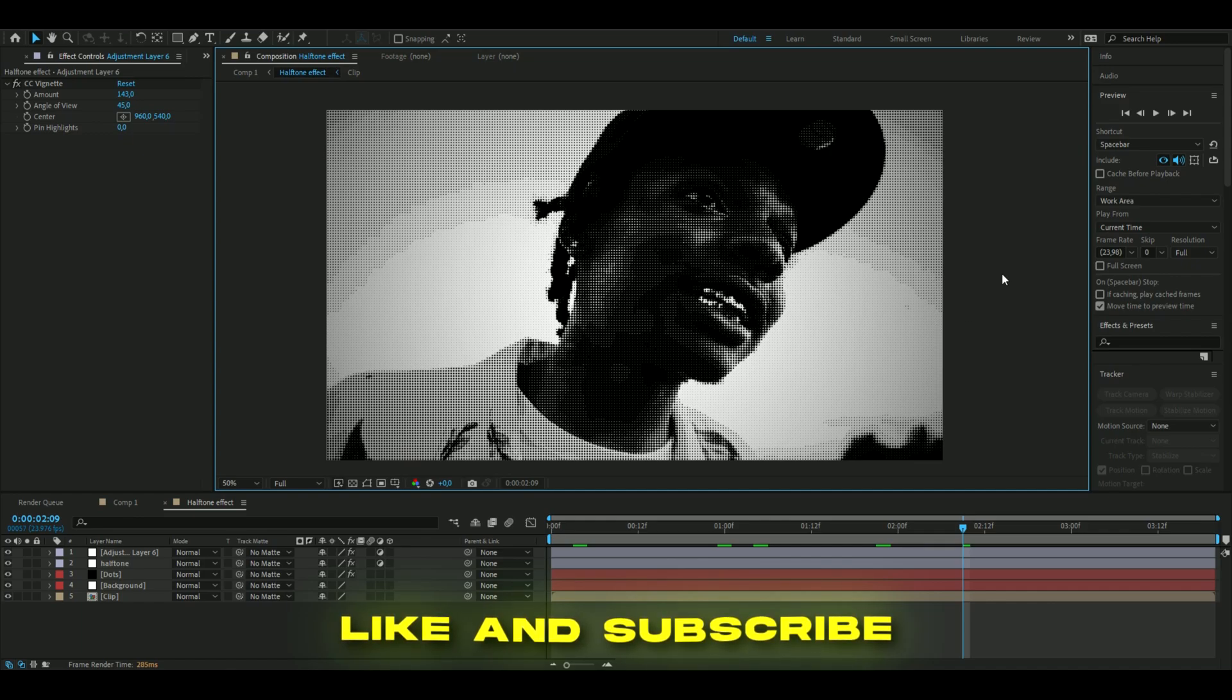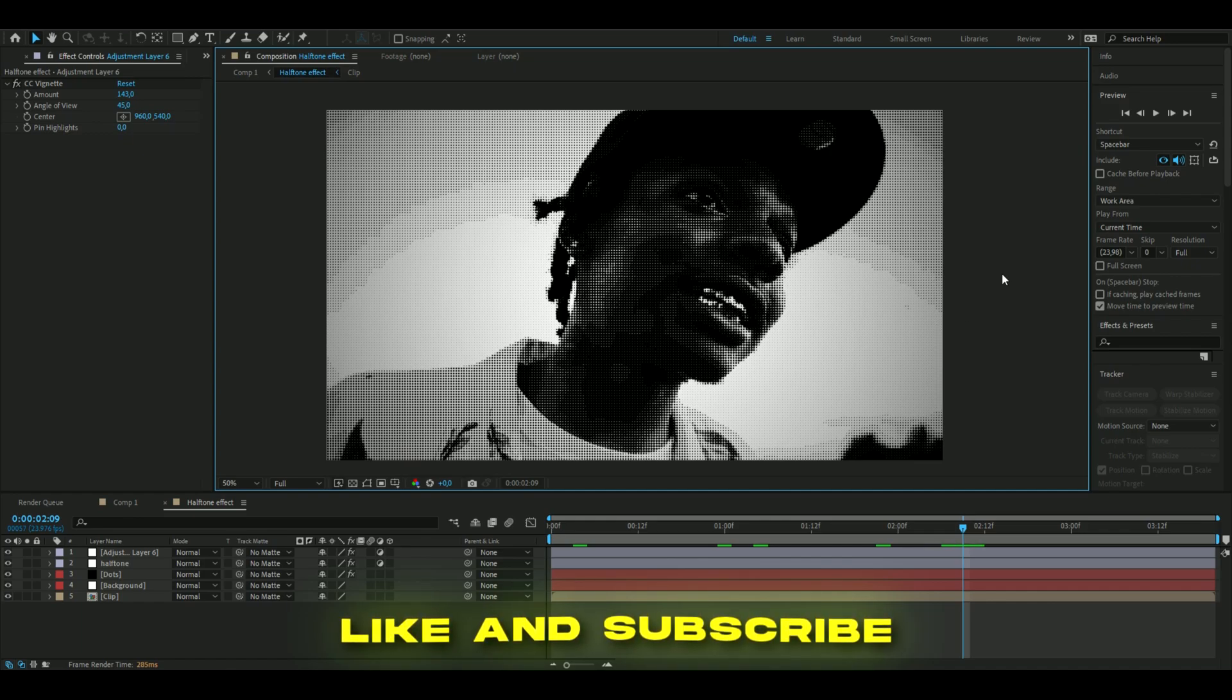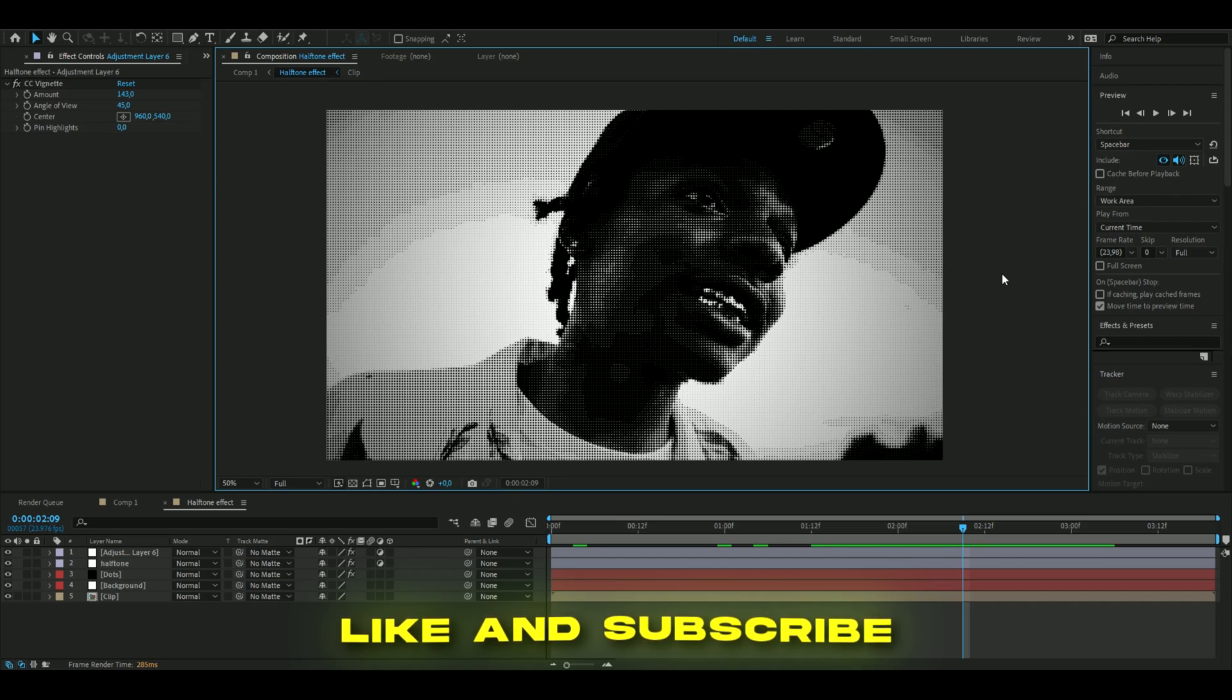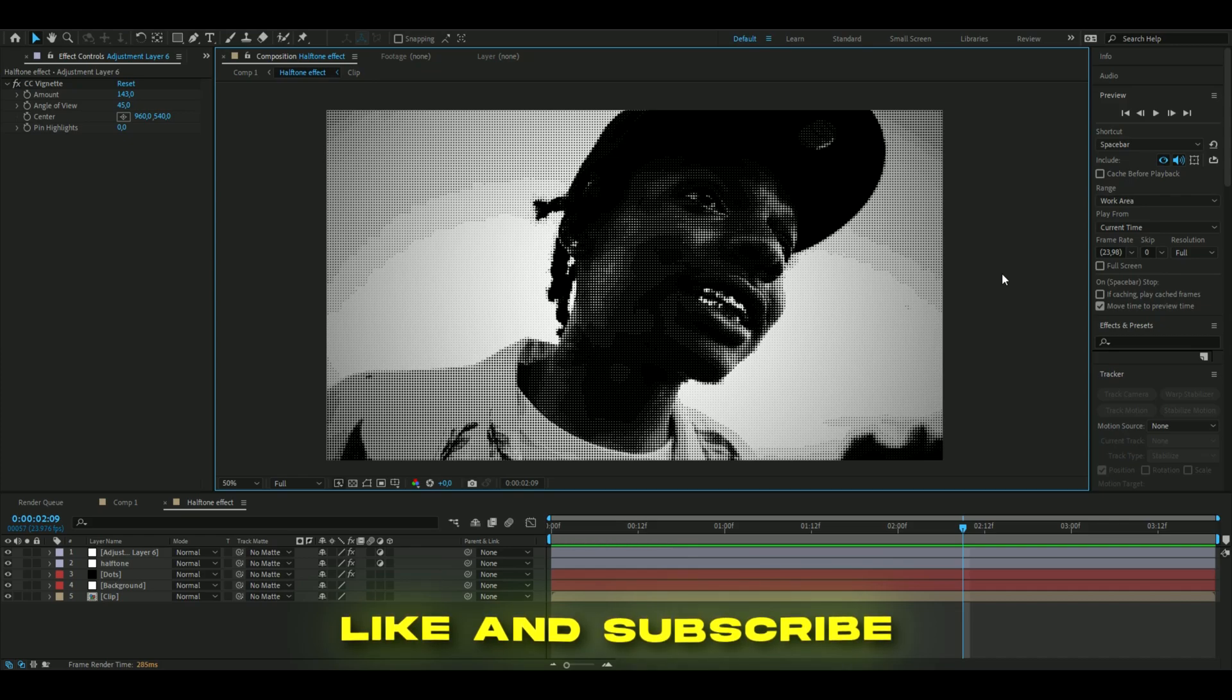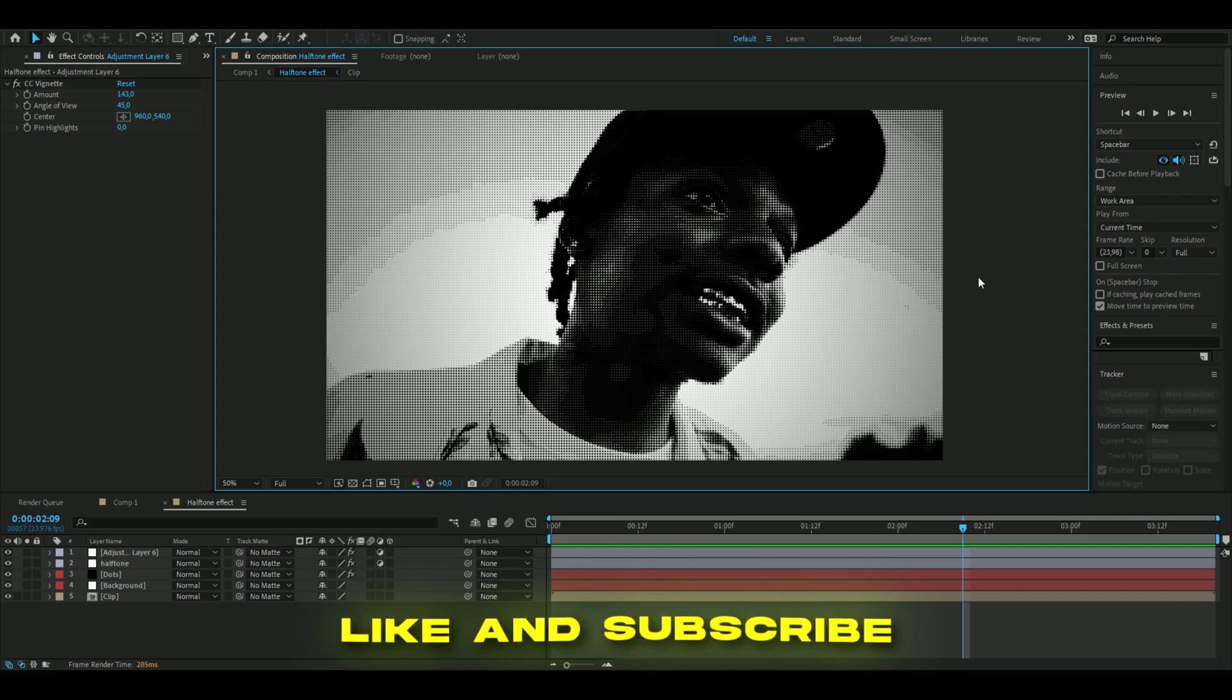I think it looks pretty cool. If you enjoyed this tutorial, please like and subscribe. Don't forget to give me some new ideas on tutorials you want to see. Check out my socials, my website, join my Discord server. I will see you guys soon. Take care and have a nice day.